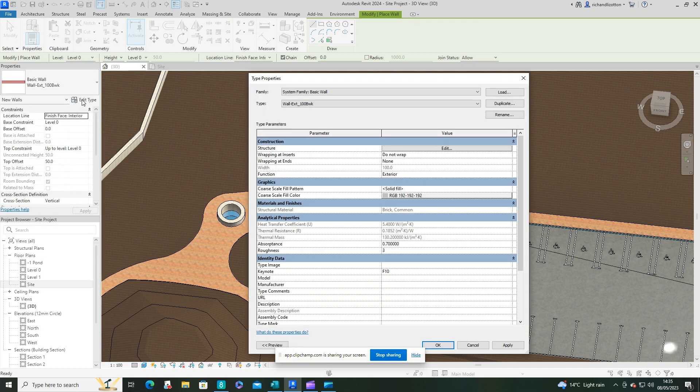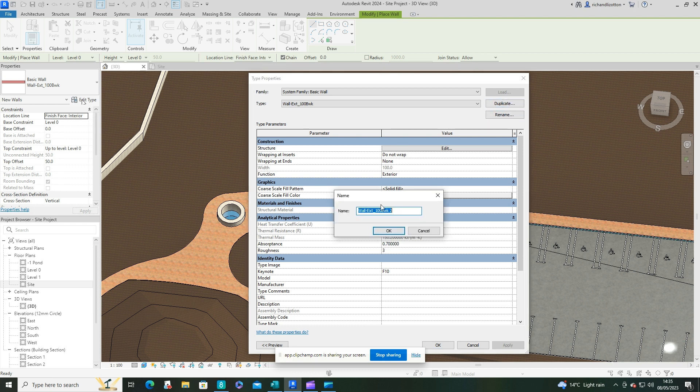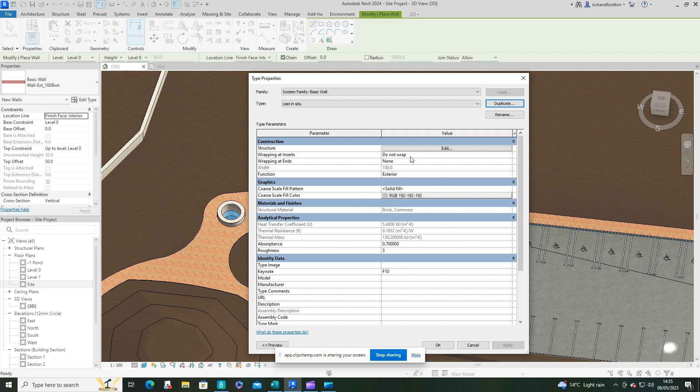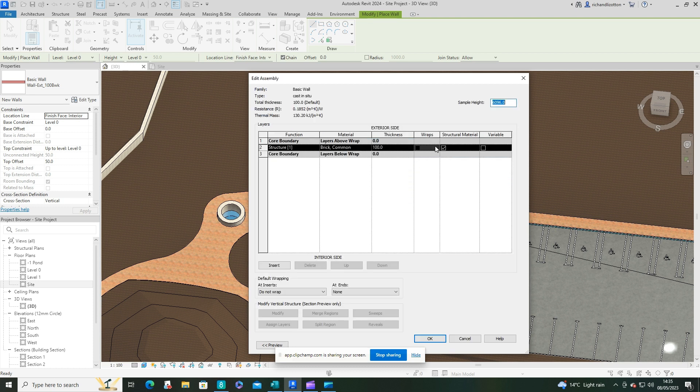So we'll do that, edit the type, and duplicate it, and I'll just call that a cast in situ, and just check how thick it is. 100 mil will be fine.